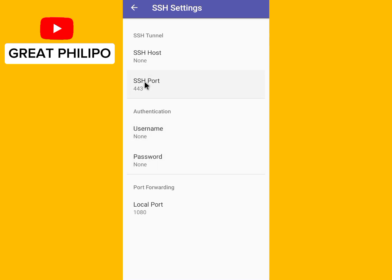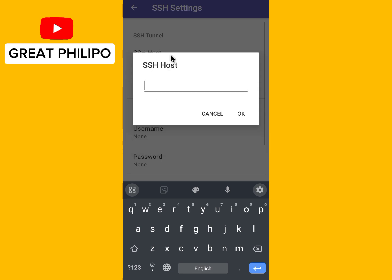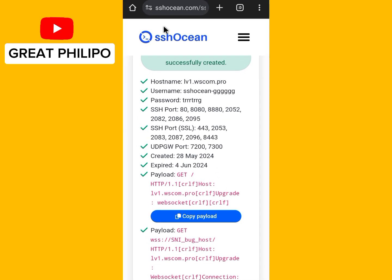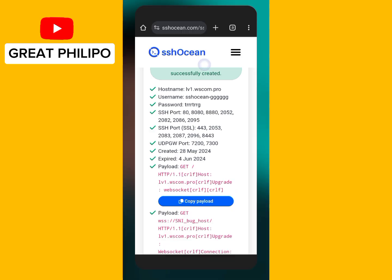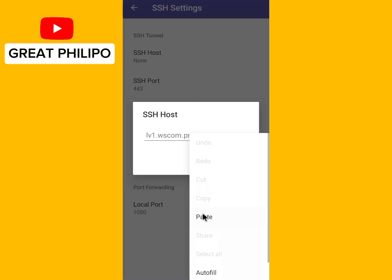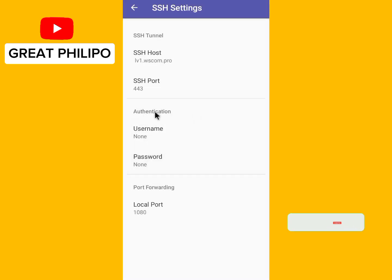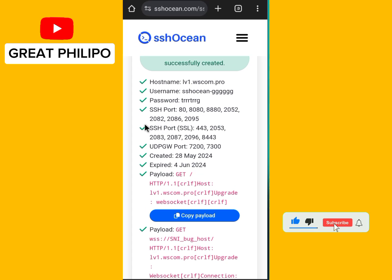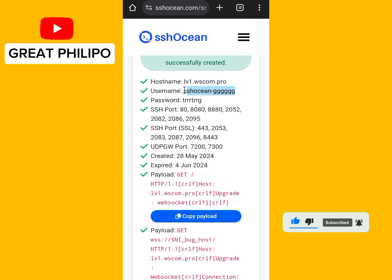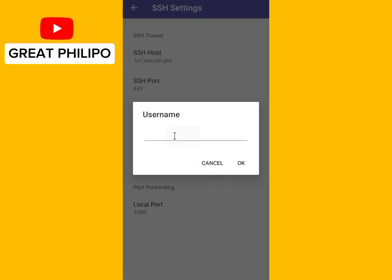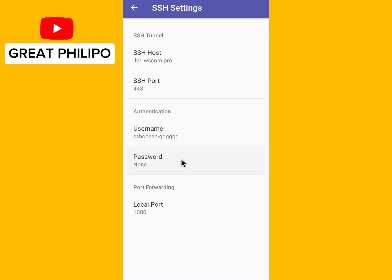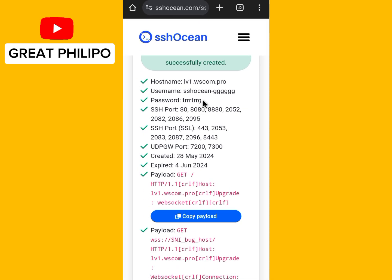We will type our host here, our username here, and our password here, with the port typed here as well. First, copy the host name and paste it here and click OK, then copy and paste the username and click OK.